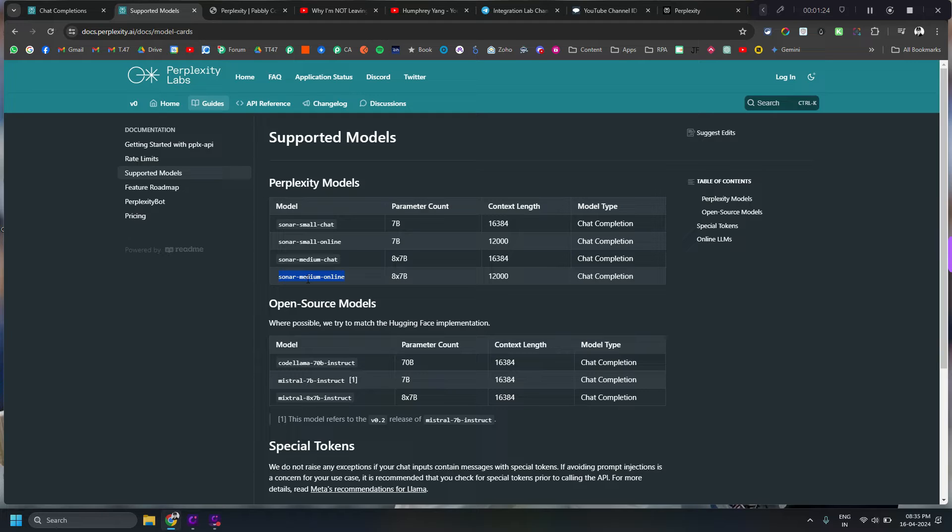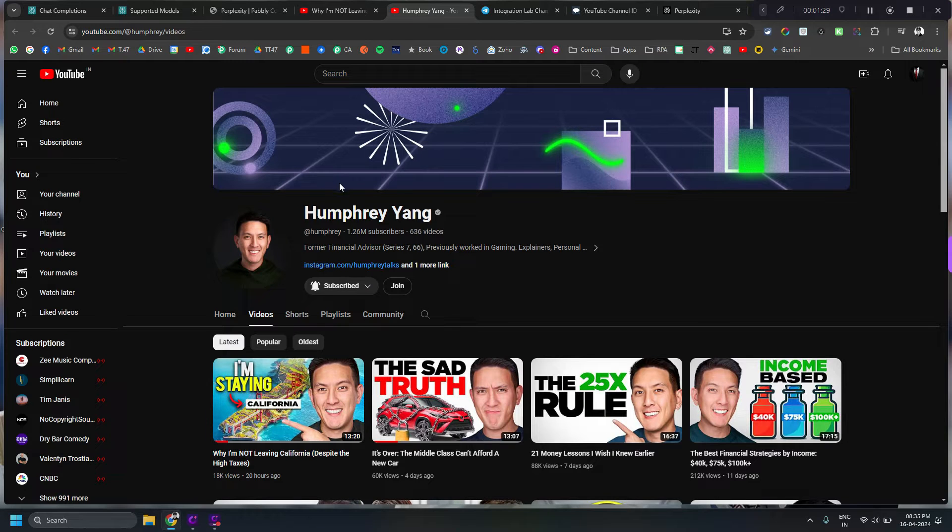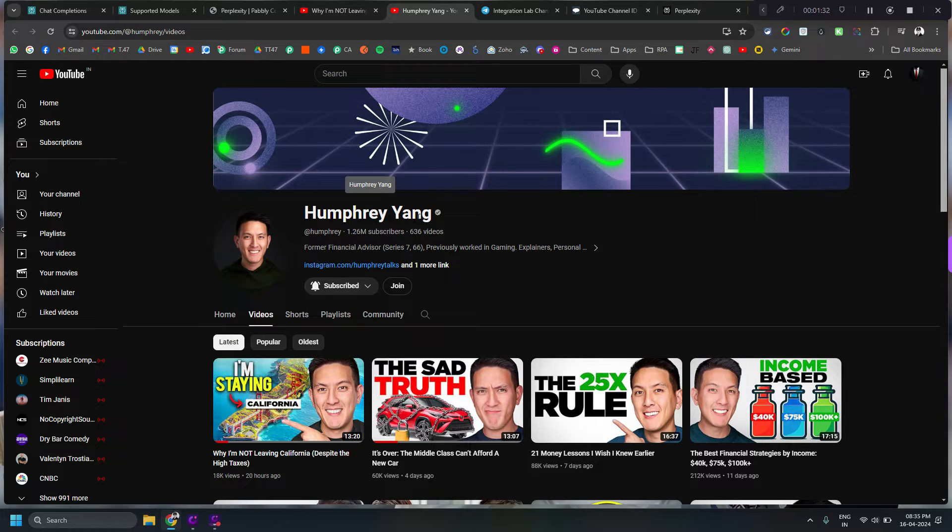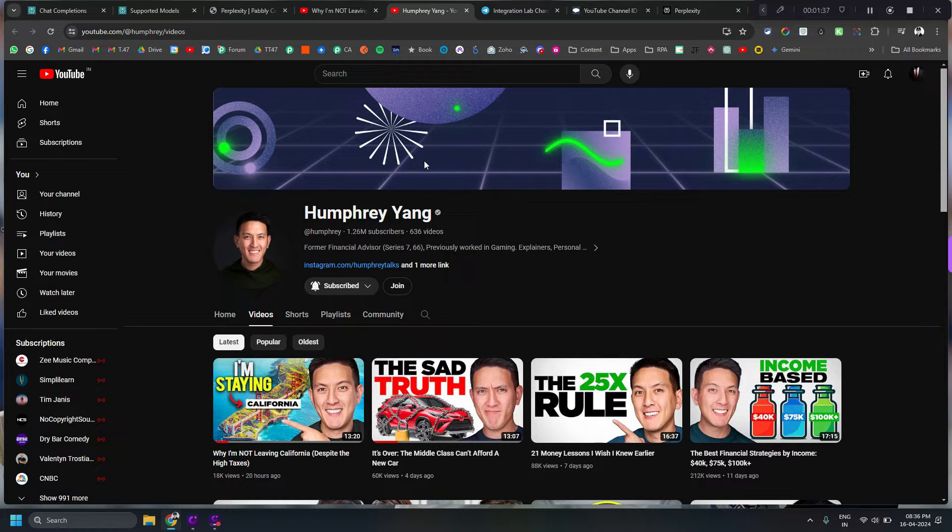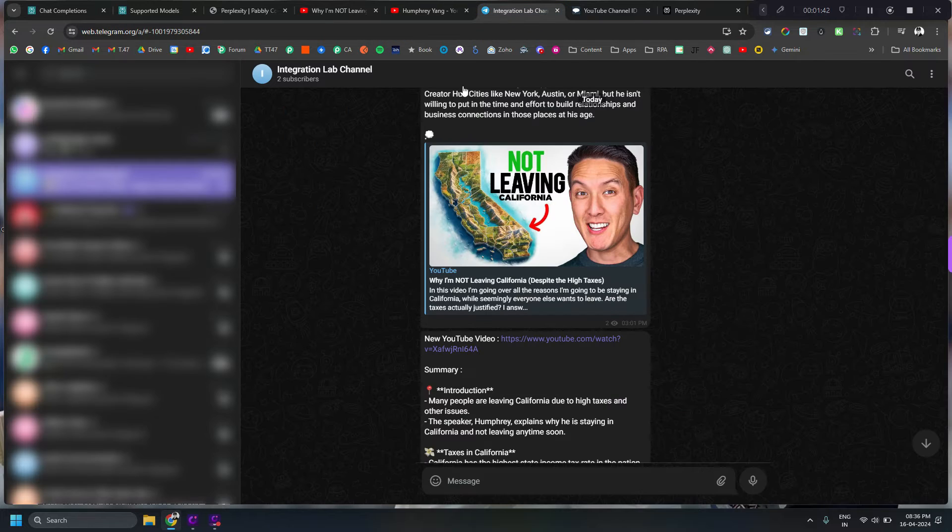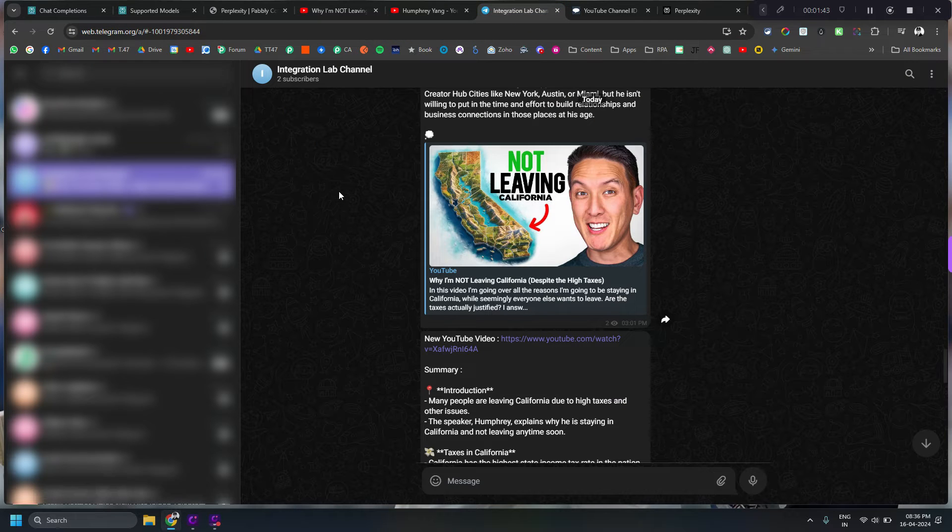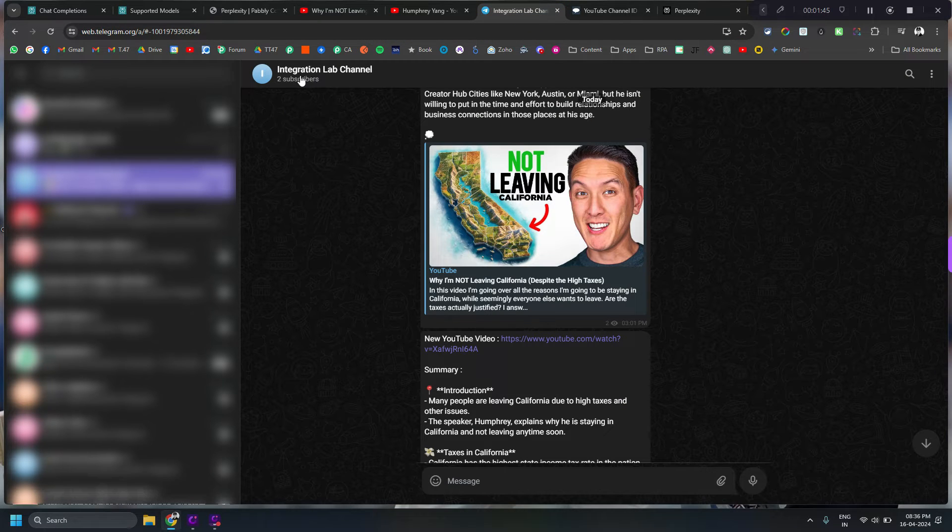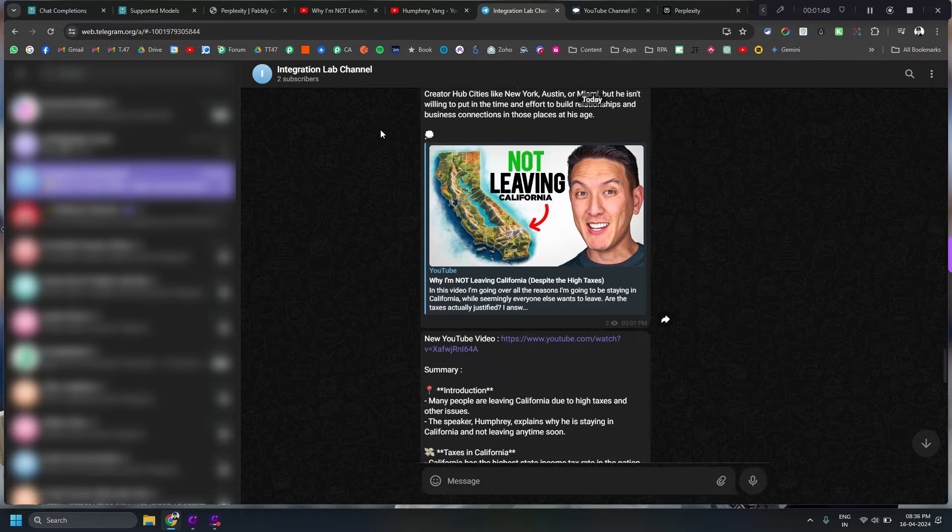So I follow a particular finance influencer called Humphrey Yang and I want that every time there is a new video on his channel it should basically summarize it and send it to me on a Telegram channel which I have created called Integration Lab Channel.